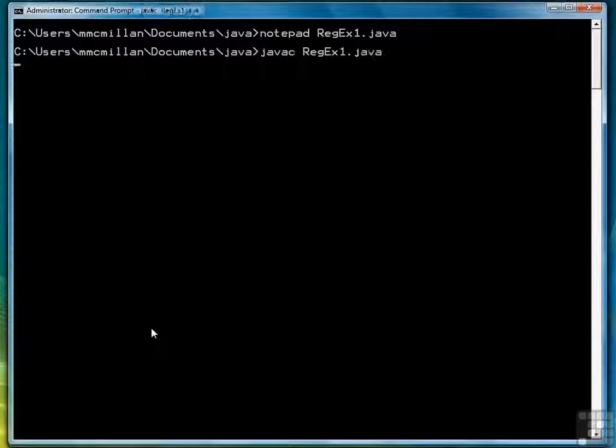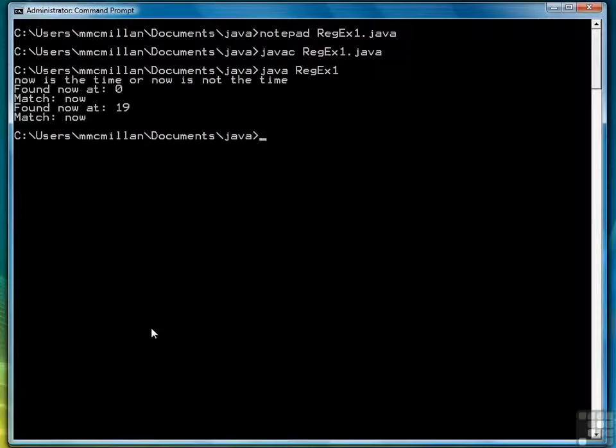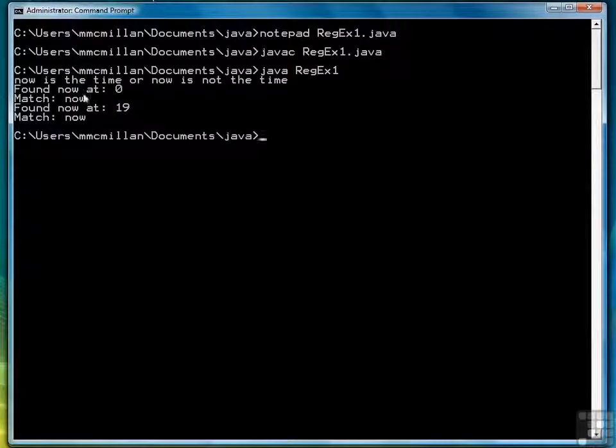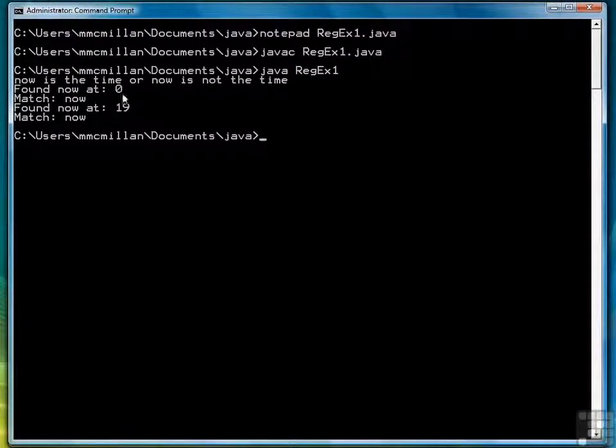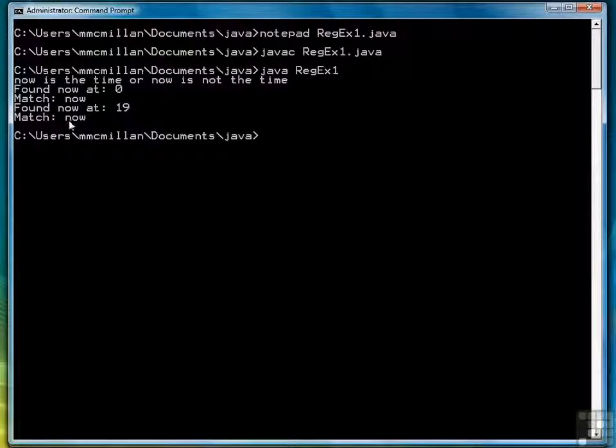Go back to our command prompt. Compile it. And then run it. And it says we found now at zero. The match is now. Found now at 19. That's the second now. And the match is the word now.